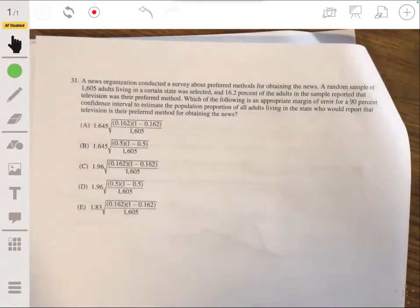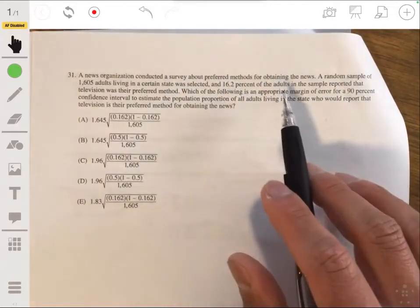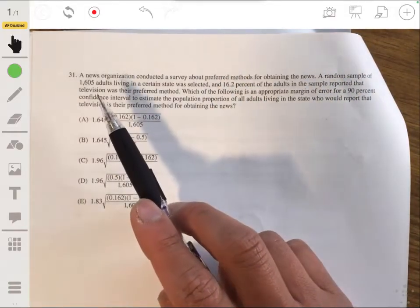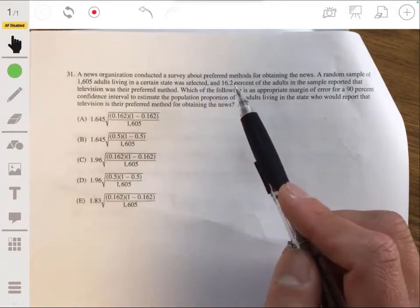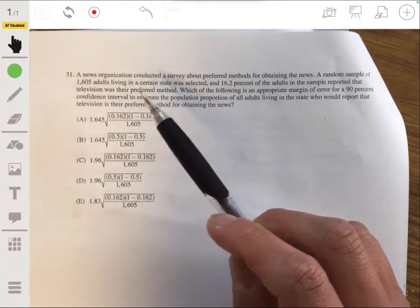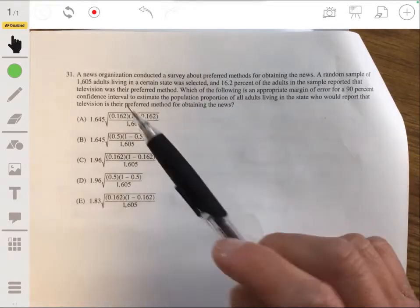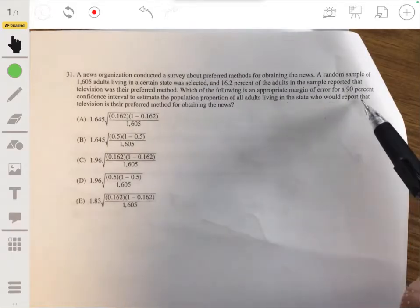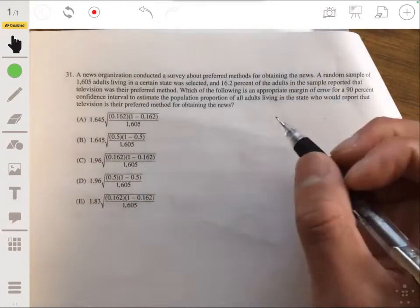Problem 31: A news organization surveyed a random sample of 1,605 adults living in a certain state. 16.2% of the adults reported that television was their preferred method for obtaining news. Which of the following is an appropriate margin of error for a 90% confidence interval to estimate the population proportion of all adults who would report television as their preferred method?